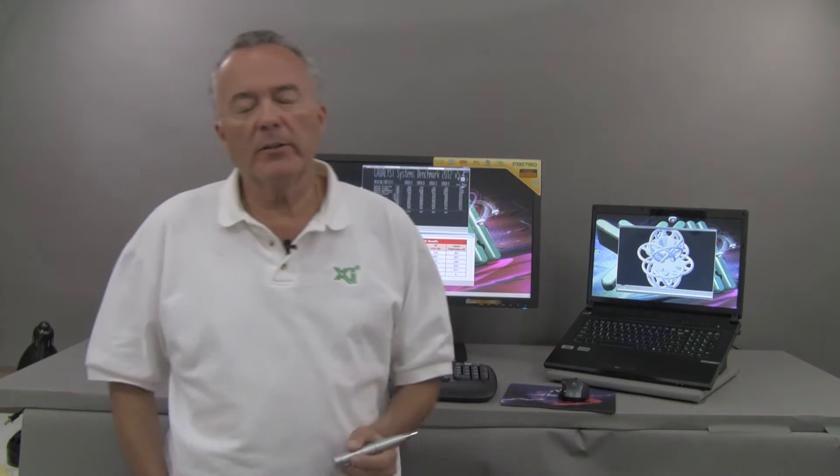Hi, this is Robert at XI Computer. We are looking today at our latest edition of the XI Power Go XT based on the Intel Core i7-3840QM and the NVIDIA Quadro K3000.